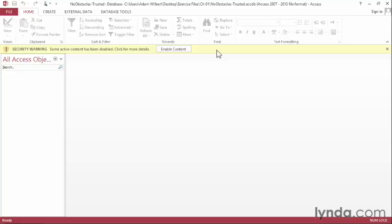There are a couple of things that we can do to handle this warning. First, I can click on the X on the top right to dismiss the warning. Access will continue to let us work, but it won't run any macros or code modules. This could prevent the database from functioning properly.